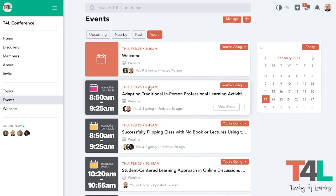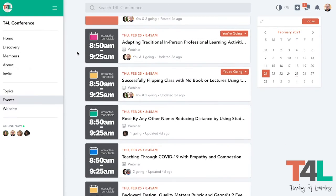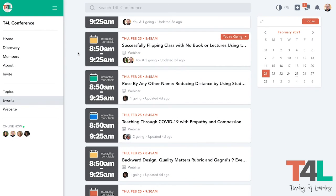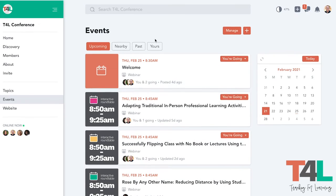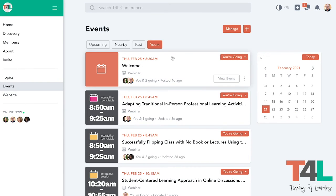In essence, if you look at all of the upcoming events, you can identify the ones that you want to go to most, select that you want to go, and Mighty Networks will help you actually build out your schedule for the day to make sure you don't miss any of the breakout sessions that are really important to you.